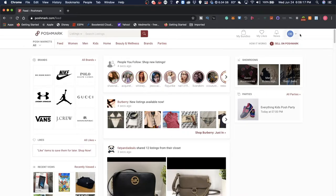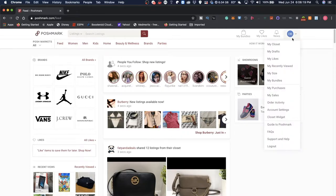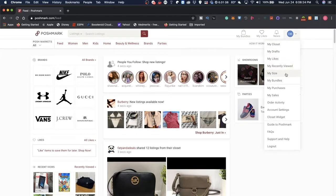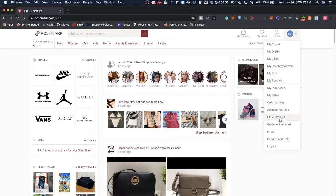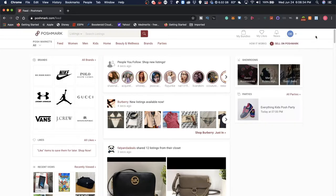If you take a look at your account, you also have My Closet, My Dress, My Likes, My Recently Viewed, My Size, My Bundles, My Purchases, My Sales, Order Activity, Account Settings, Closet Widget, FAQ, and some settings.